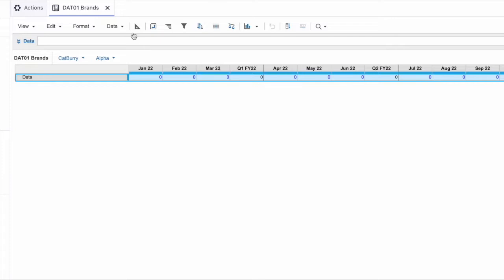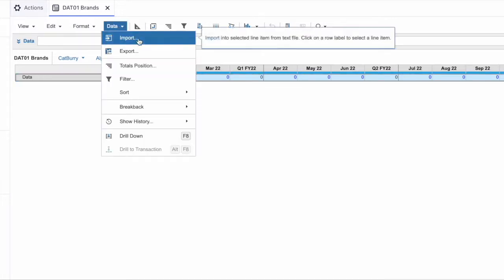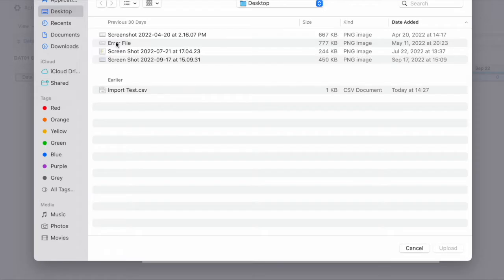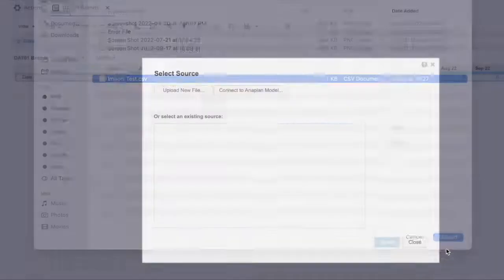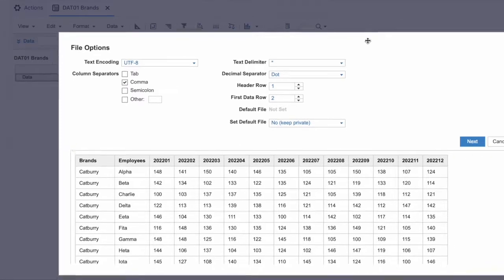Let's talk about imports into modules. For example, let's go to the data and try to import one file into this module. There can be two different options: upload a new file or connect to an Anaplan model. Right now we are going to upload a new file because we want to import a CSV formatted file into Anaplan. We click on upload new file — we've already created a file called 'import test' and we upload that into the system.